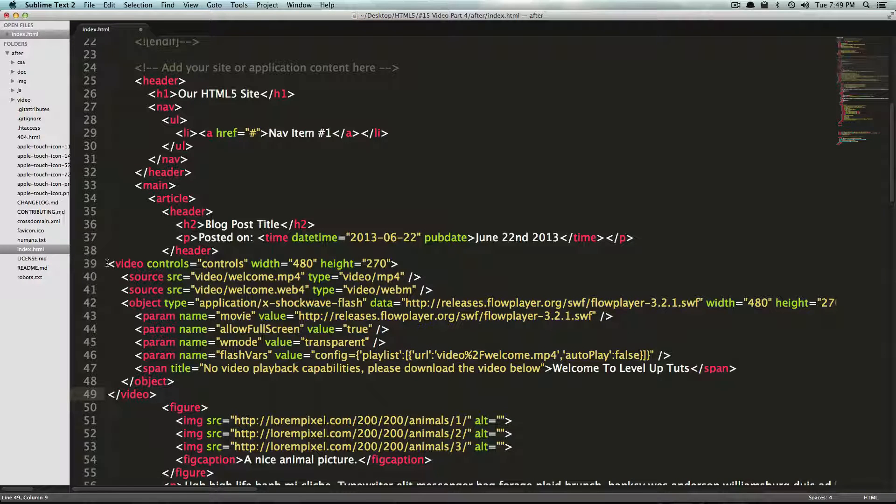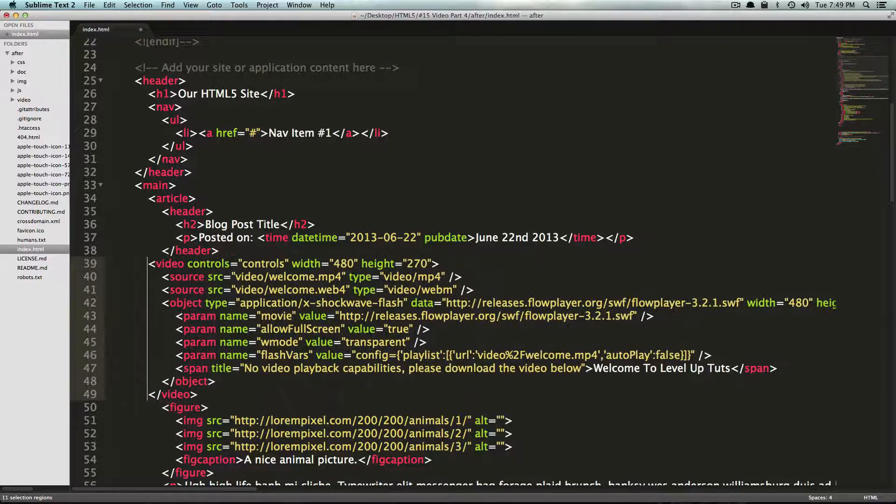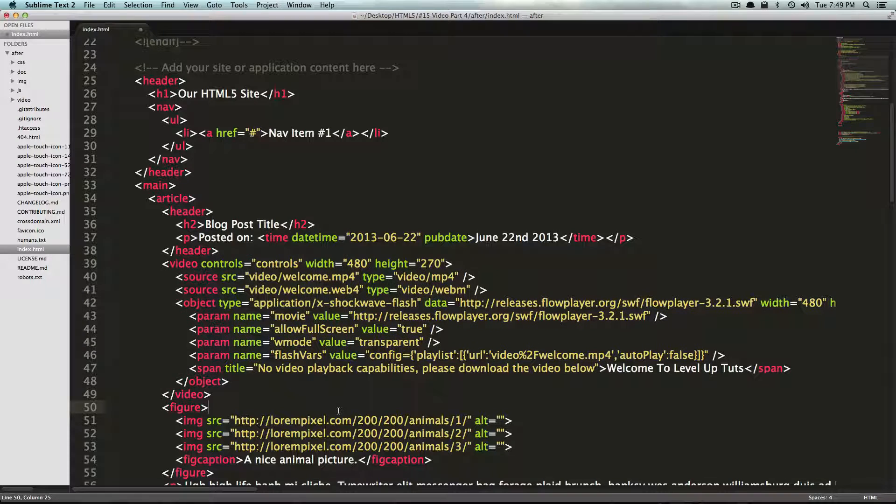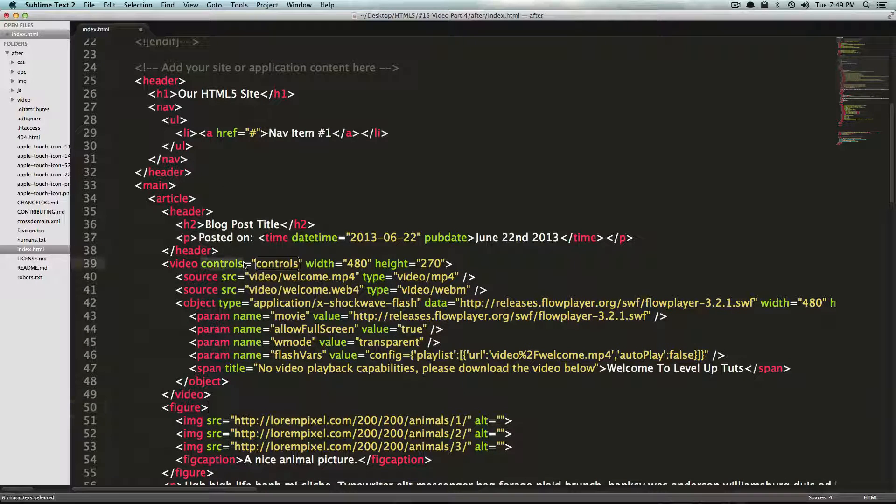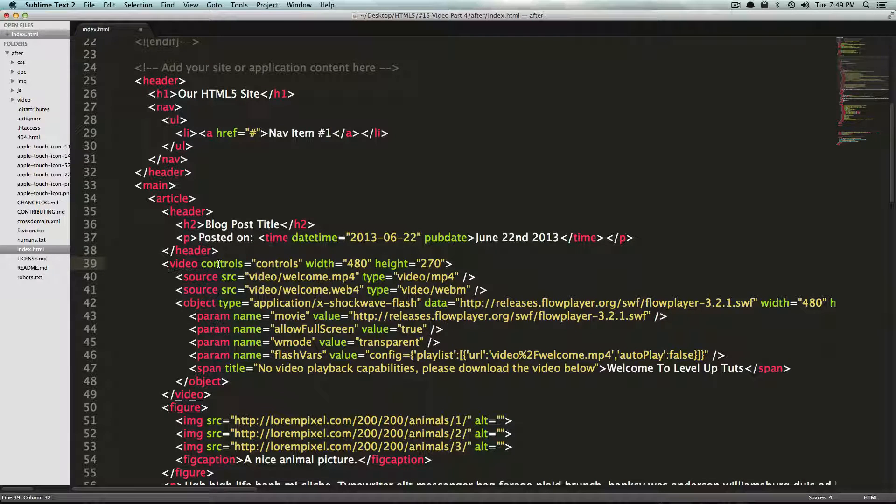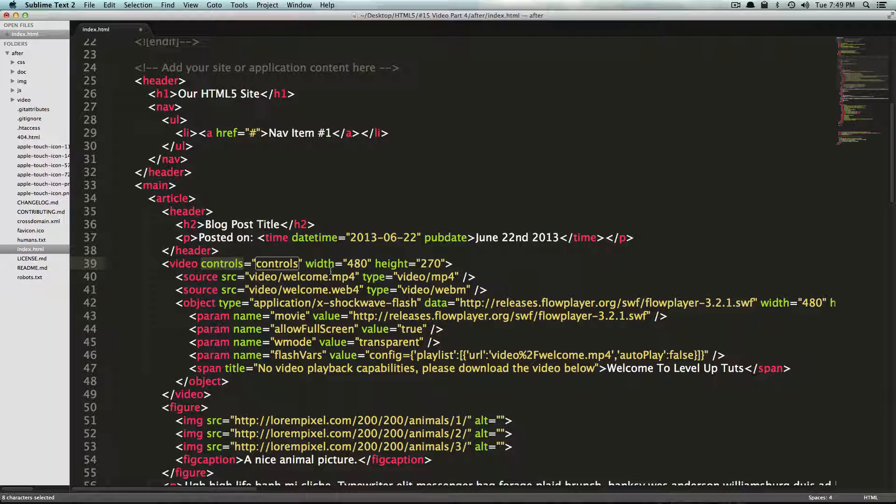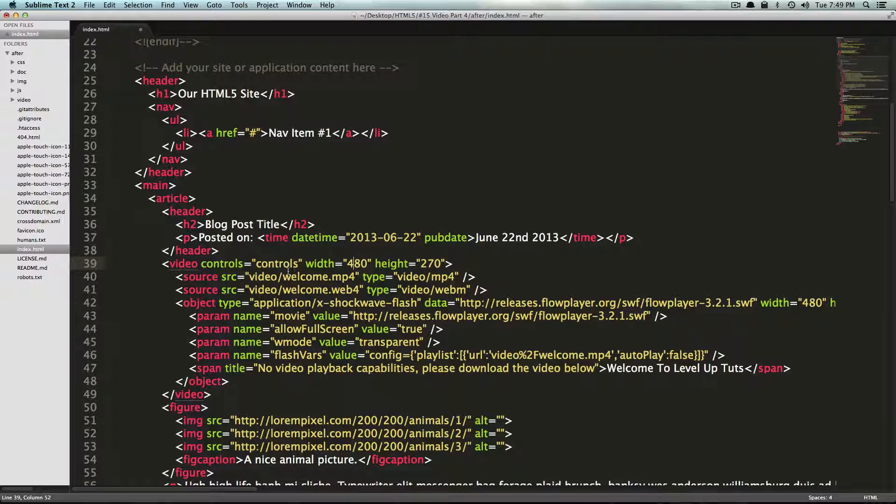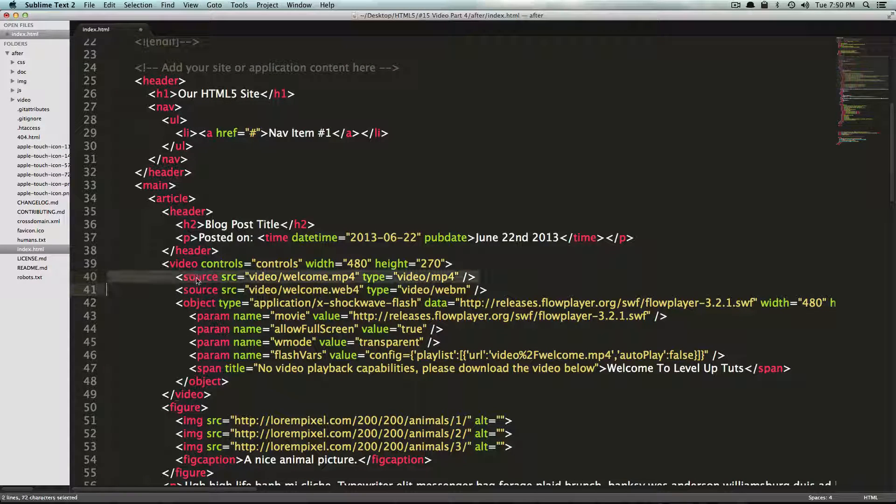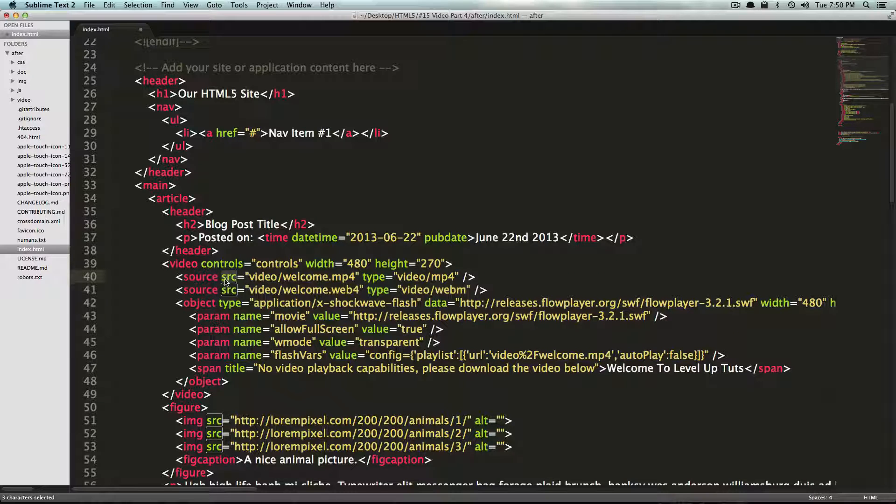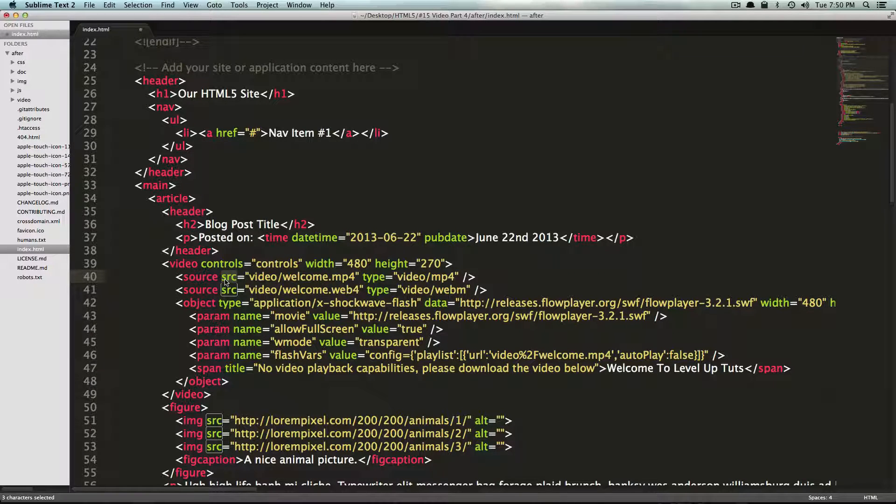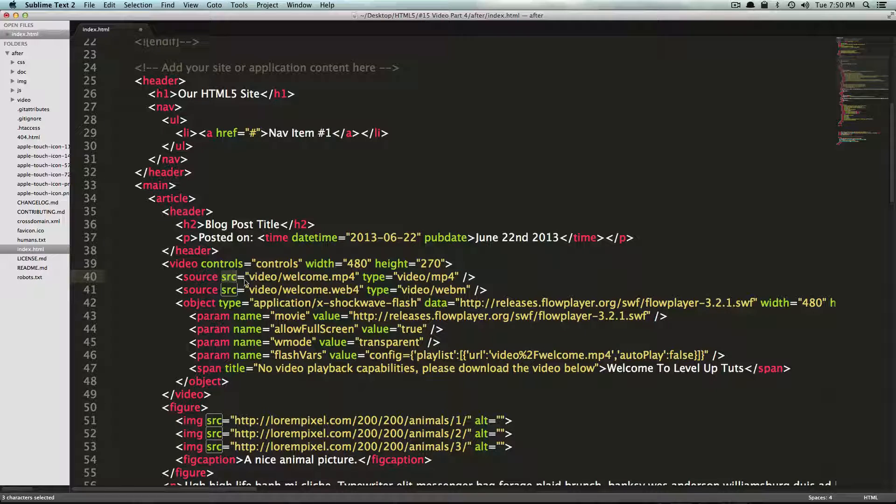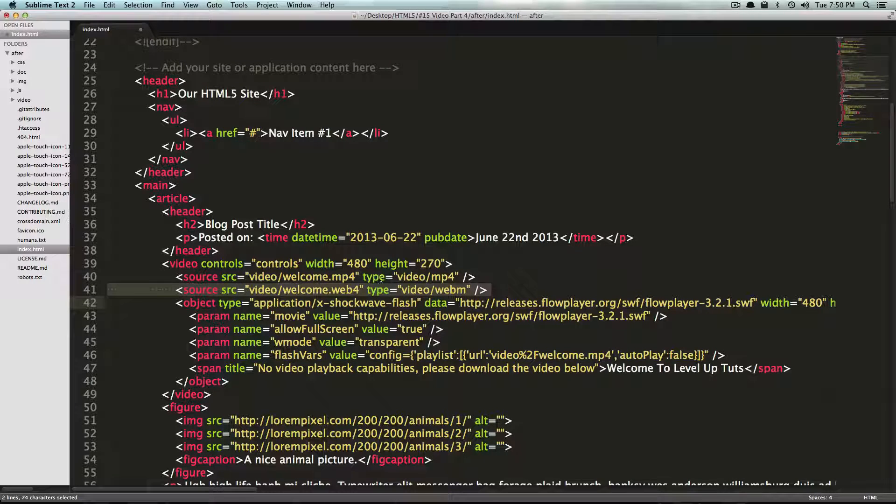Now I'm just going to push it over here just like this. We shouldn't really have to modify anything because if you notice, it's pretty much the same. We have our controls equals controls, which is just a longer way of typing controls. We have our width 480, our height of 270, and we have our source which is an MP4, which is supported by Safari, newer versions of IE, and Chrome.